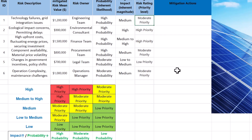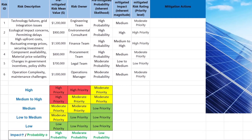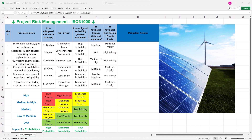XLOOKUP is available in later versions of Excel or Microsoft 365. If you are using earlier versions, INDEX and MATCH functions can provide the same outcomes.